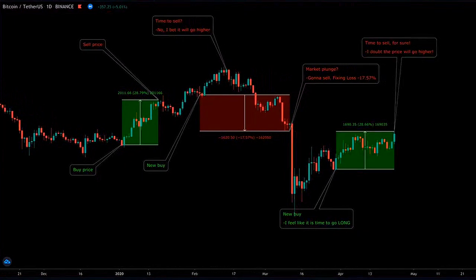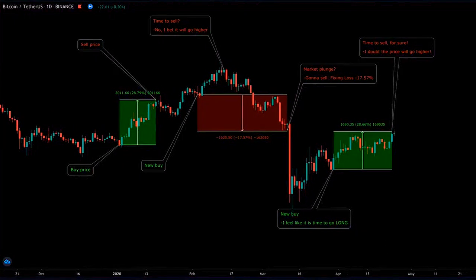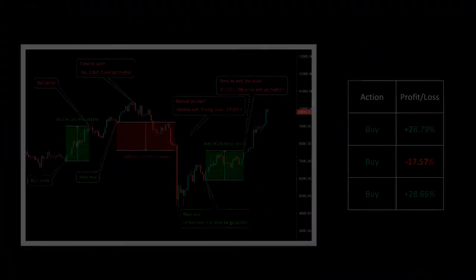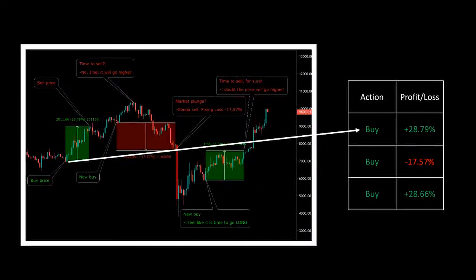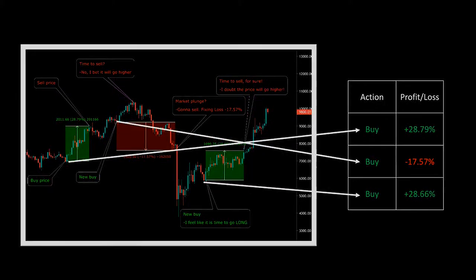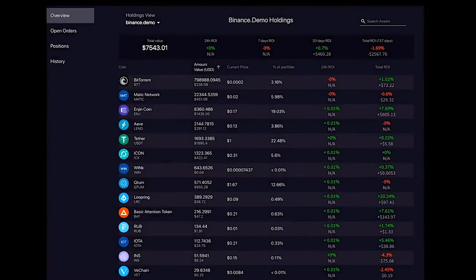So the question is: how can we achieve maximized returns regardless of the trend direction and without the need of spending a tremendous amount of our precious time on manual trading? Moreover, what can we do with the crypto that we are passively holding on the balance?